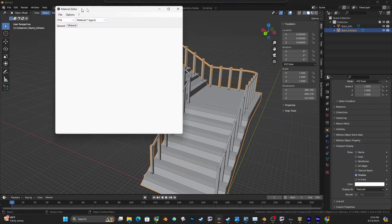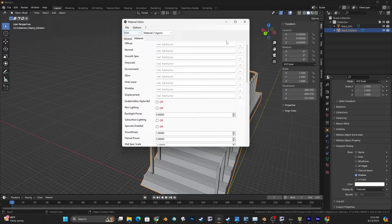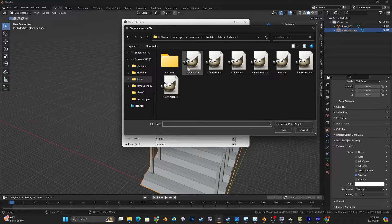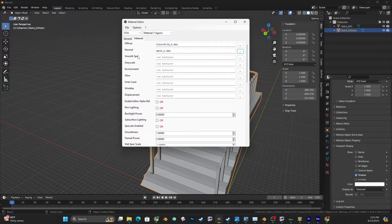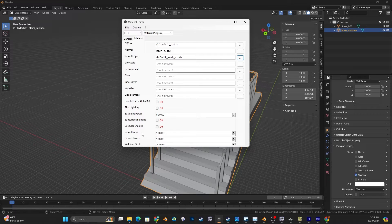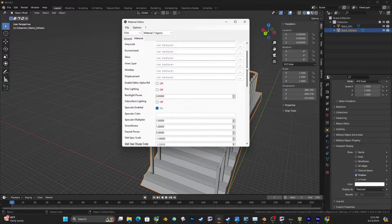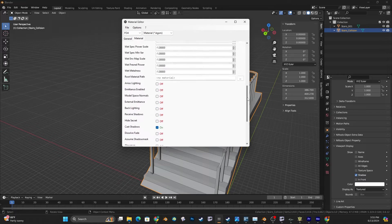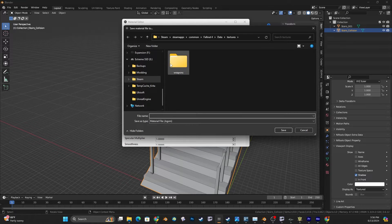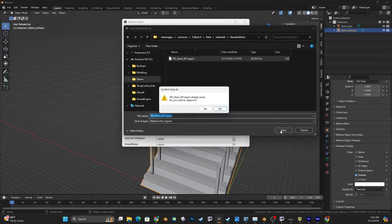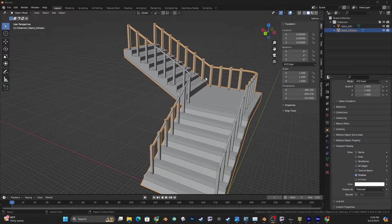First let's open the material editor and create a material - File New. Making sure we use textures from our Fallout data textures folder. I'll load in my diffuse, my normal, and my spec. I will turn on specular - specular enabled. A little further down I will enable cast shadows. Then we will save our material into our Fallout 4 data materials folder.